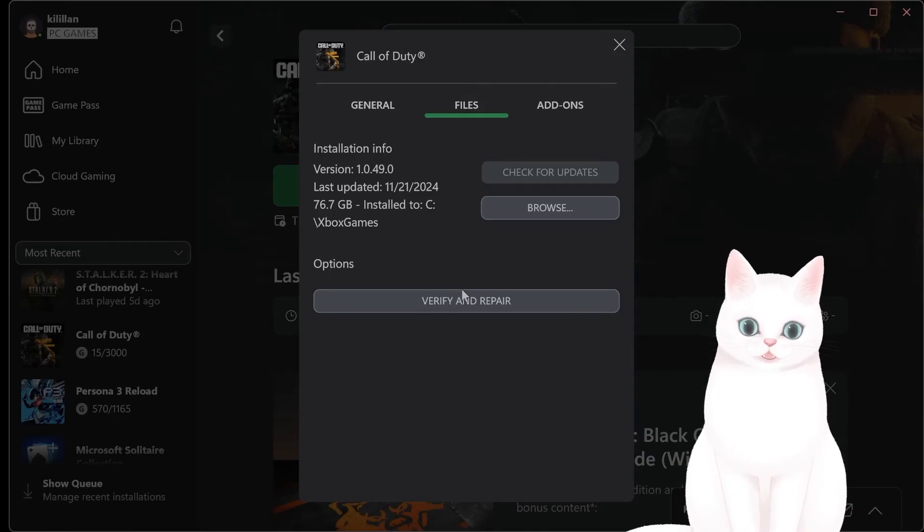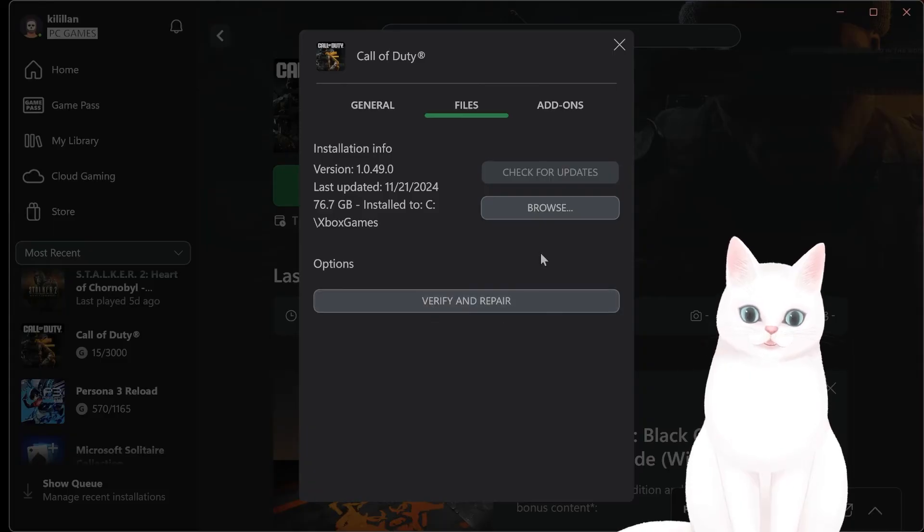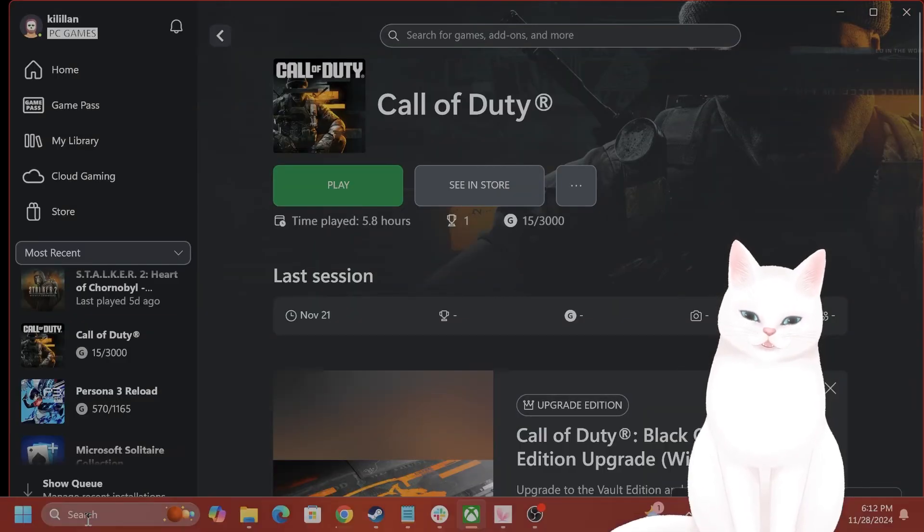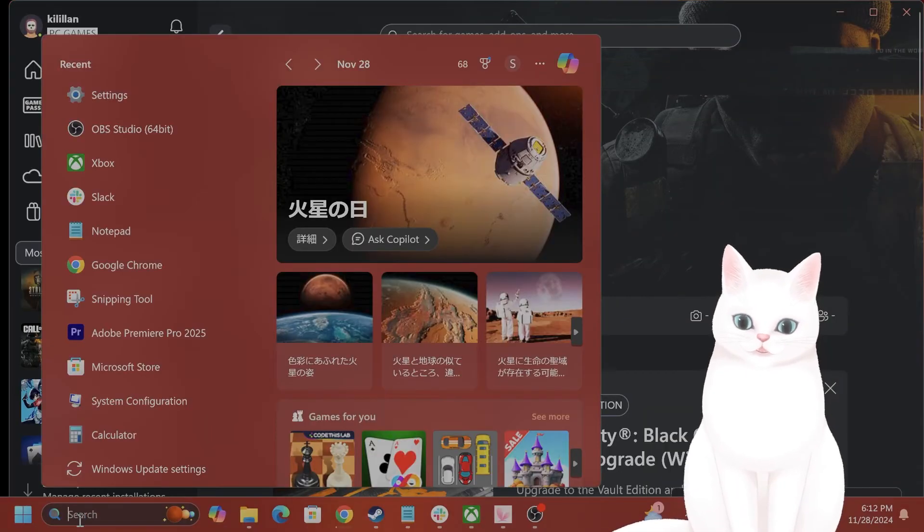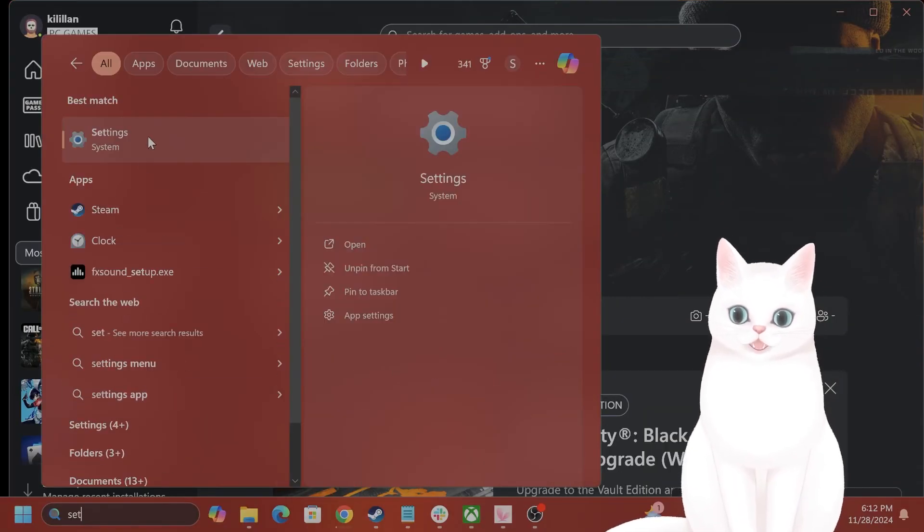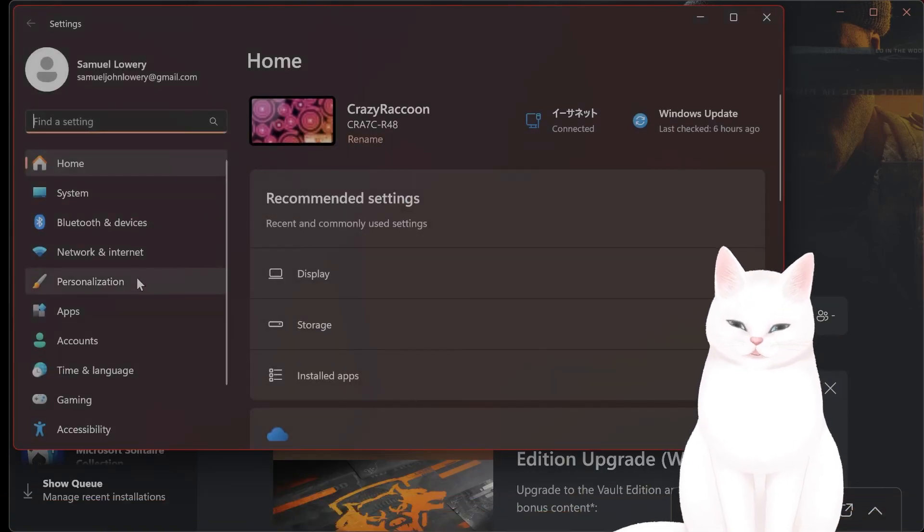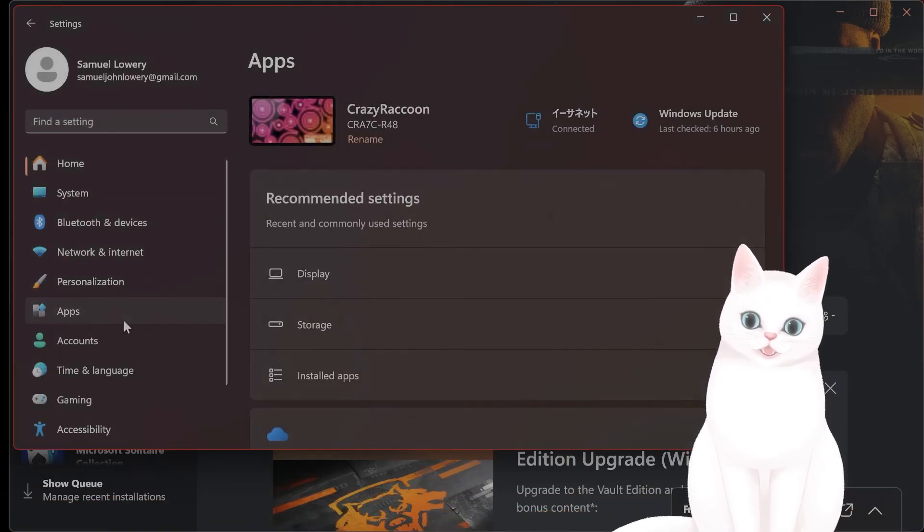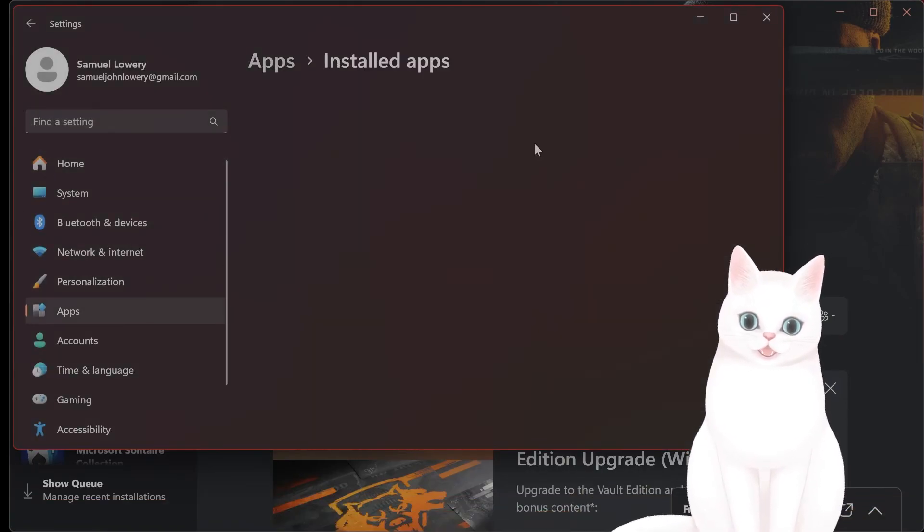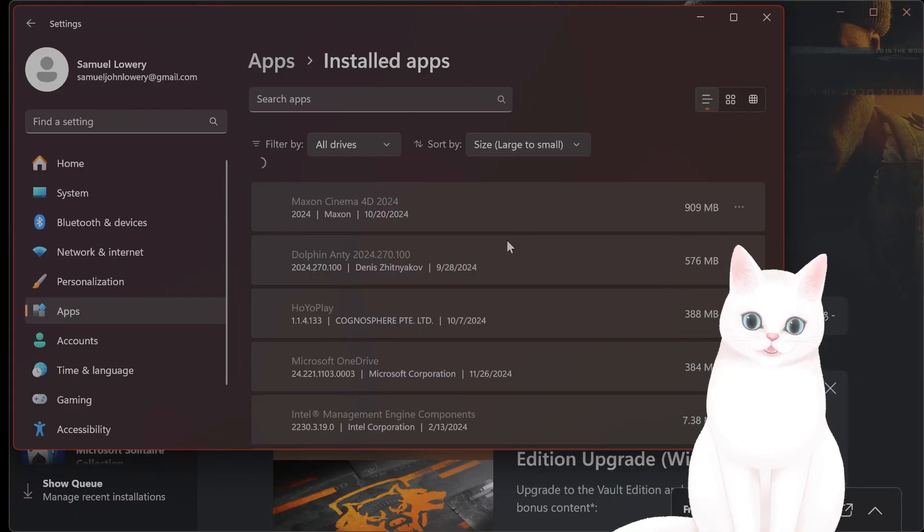And then you go and verify and repair within the Xbox Game Pass, and also you verify repair with the Windows. How do you do that? You go to Settings, Apps, Install Apps, Call of Duty.